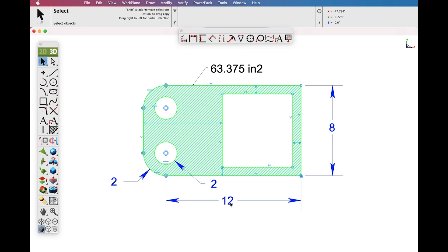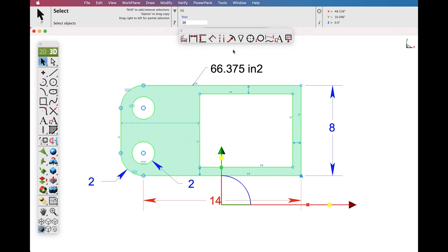Now let's modify a dimension, change its value and note that the system updates as well as the Area Dimension.